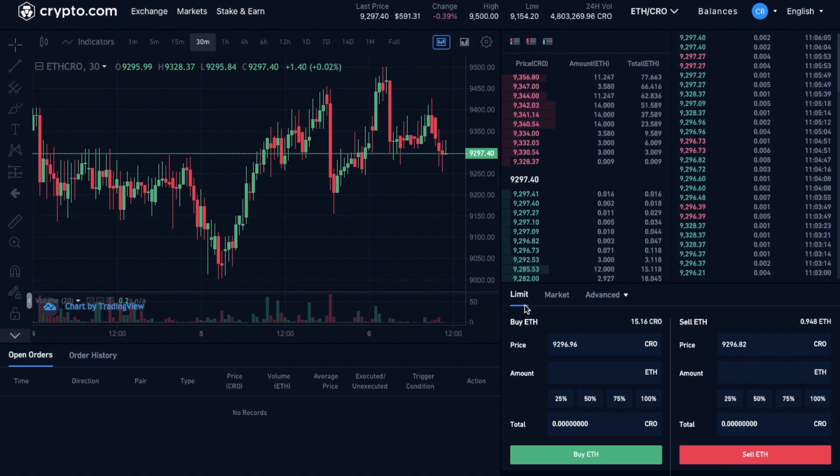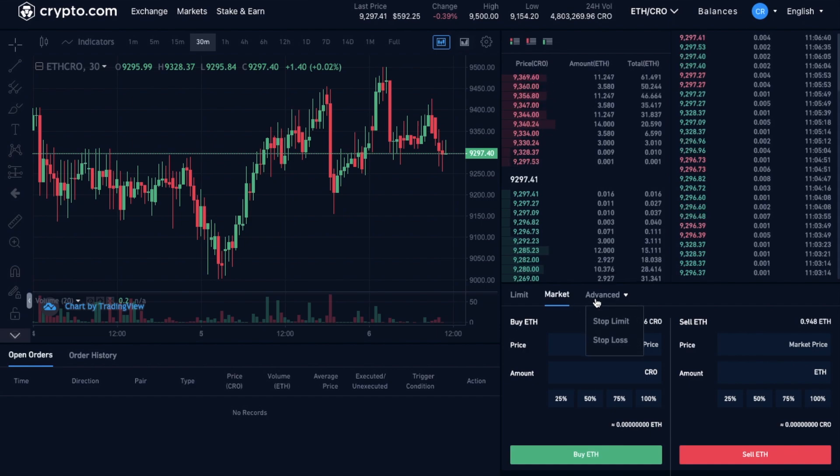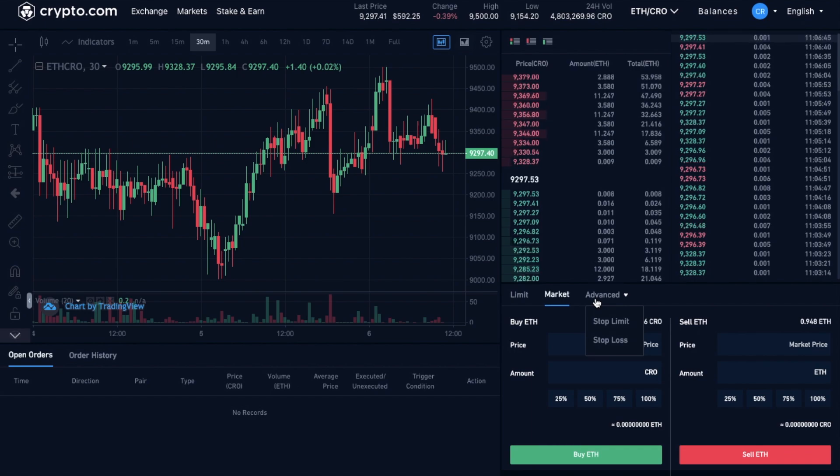And these are limit, market, and there's some advanced order types in here too. But first up, let's discuss the fees that you're going to be paying when you're trading, as these are dependent on the order types that you choose for your trade.